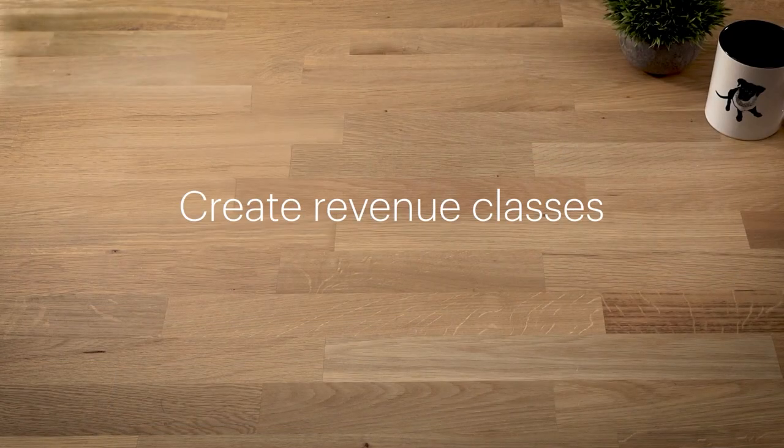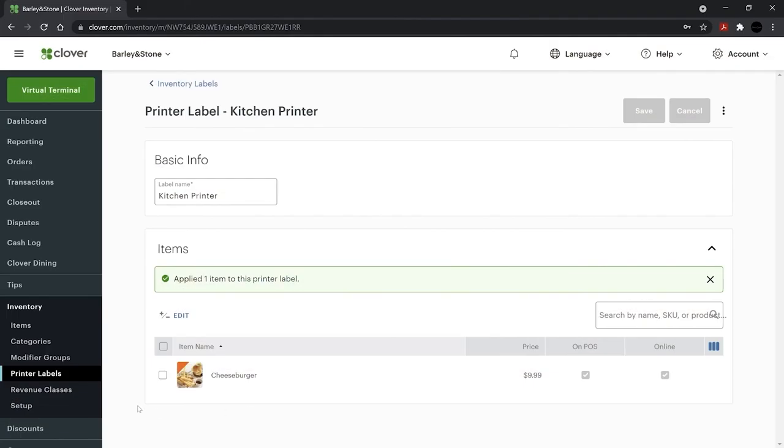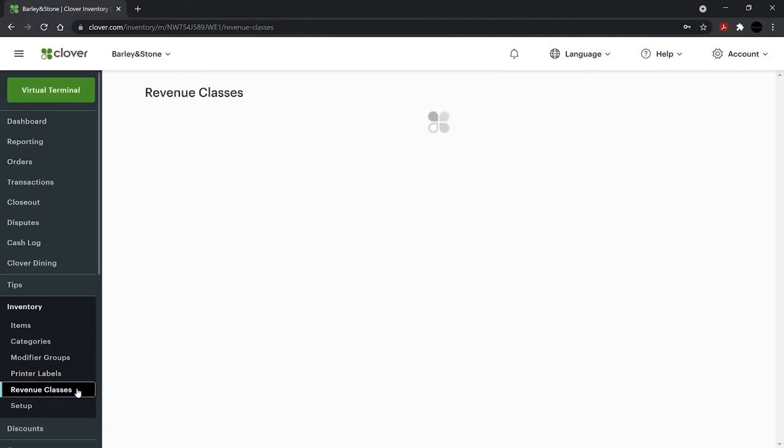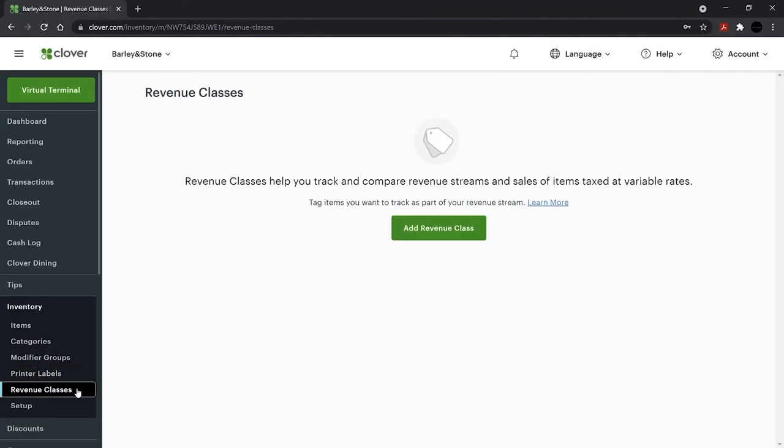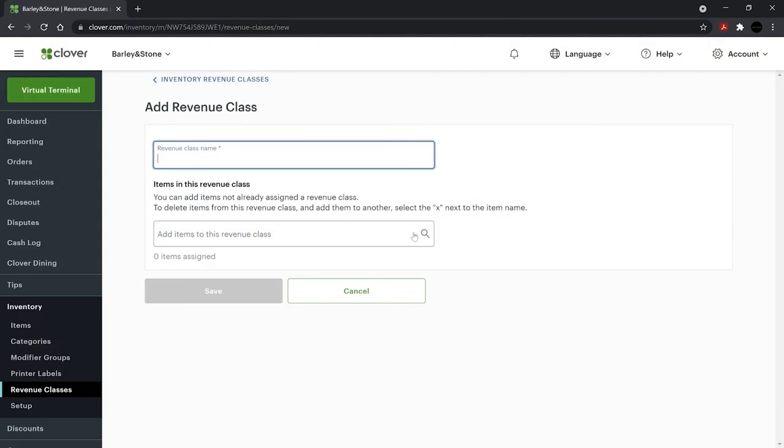Revenue classes help you keep track of how your business is doing and pull reports that simplify tax reporting. To create revenue classes, select Revenue Classes and Add Revenue Class. Assign items and save.